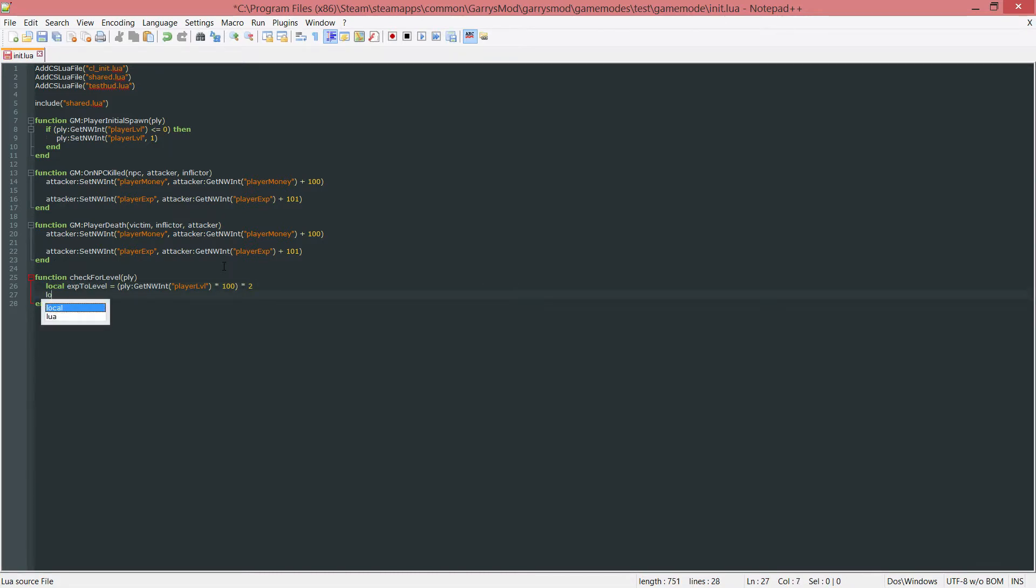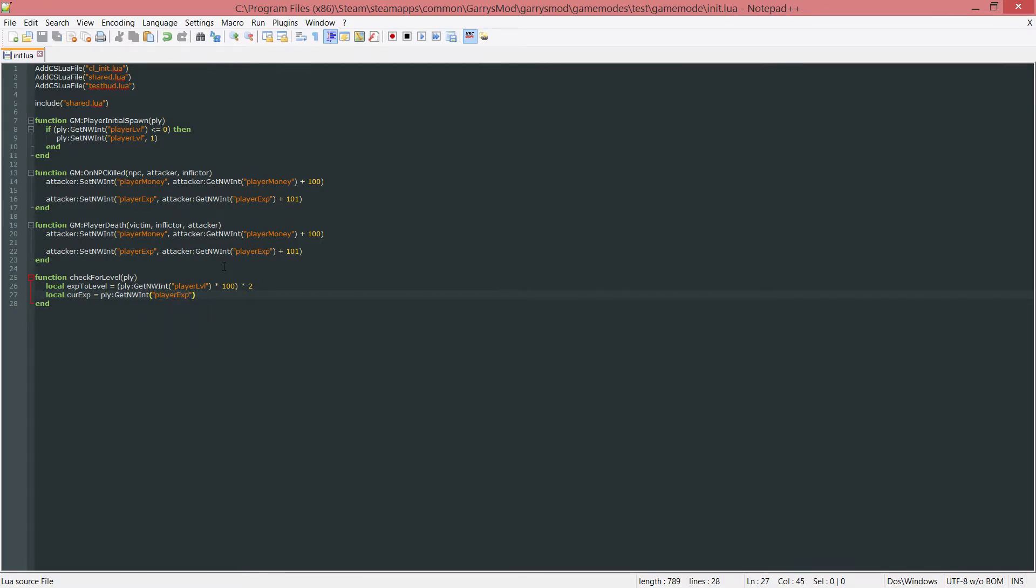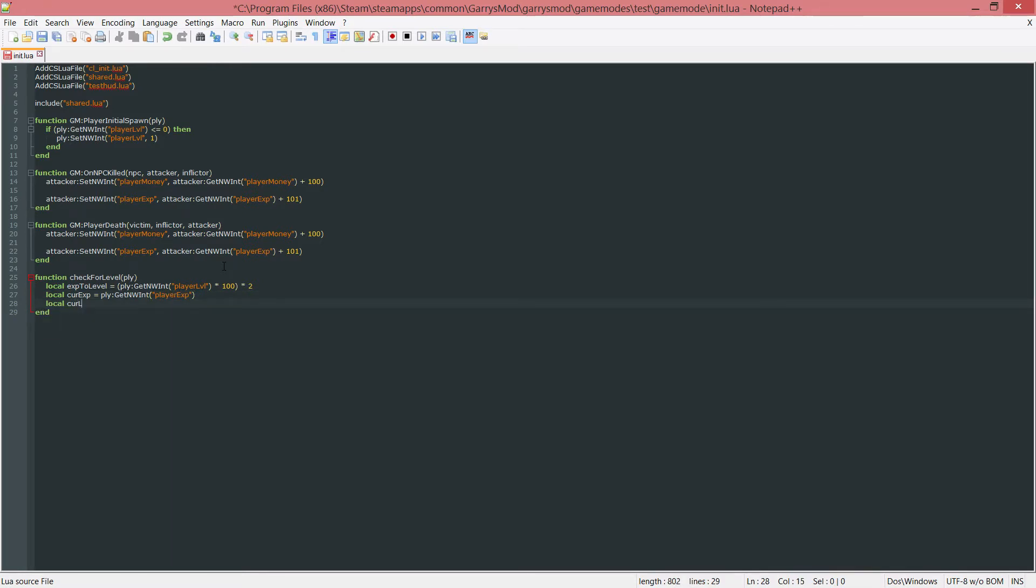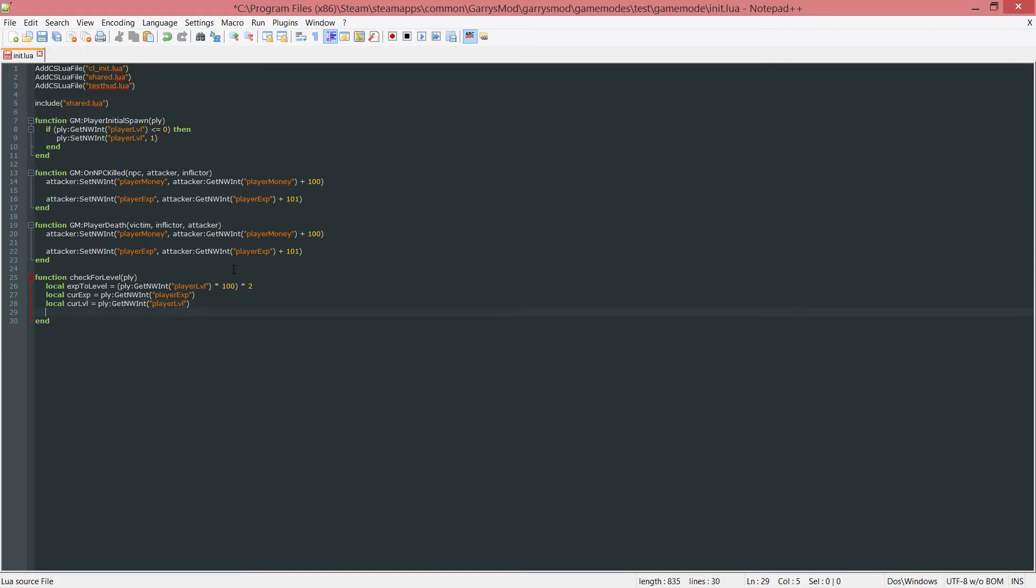Then we want another variable and this will just be the current exp, set this equal to their current experience. So get the player exp networked integer. Then also the one for the current level, ply colon get the networked integer for the player level. The reason I'm making these variables is just to make our code look a little bit cleaner. You could just use this instead of making the variable, it's up to you.